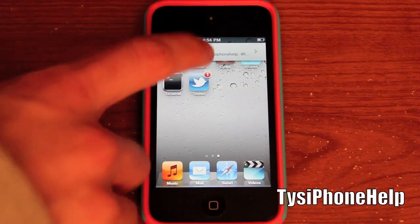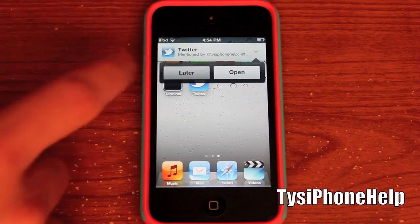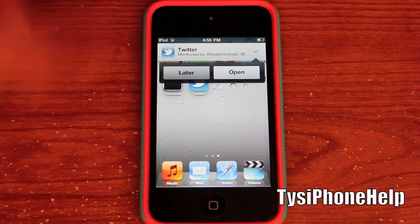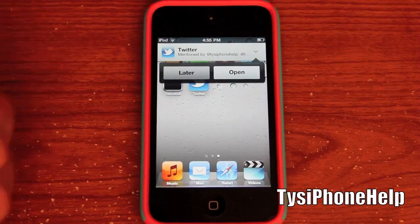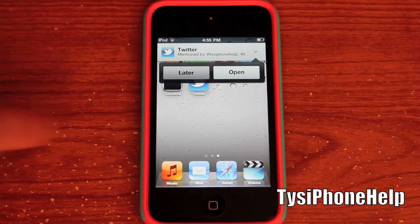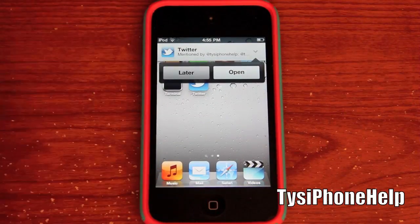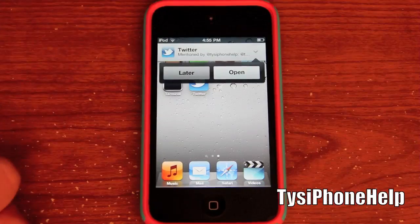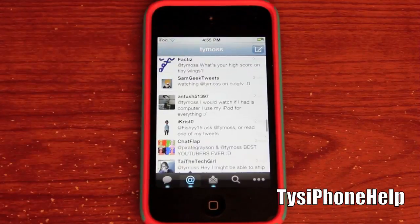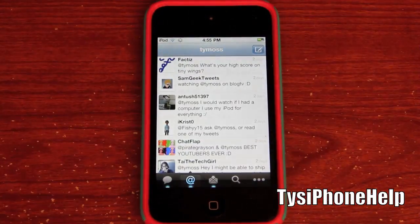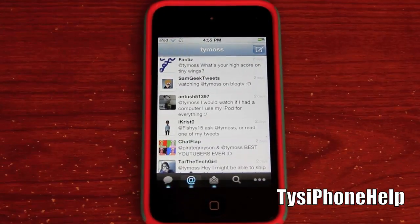What you can do is tap on this — you can hit Later, which is just going to close it out and you'll be able to browse through it by hitting the home button, which I'll show you in just a second. Or you can hit Open, which basically just opens up the app.